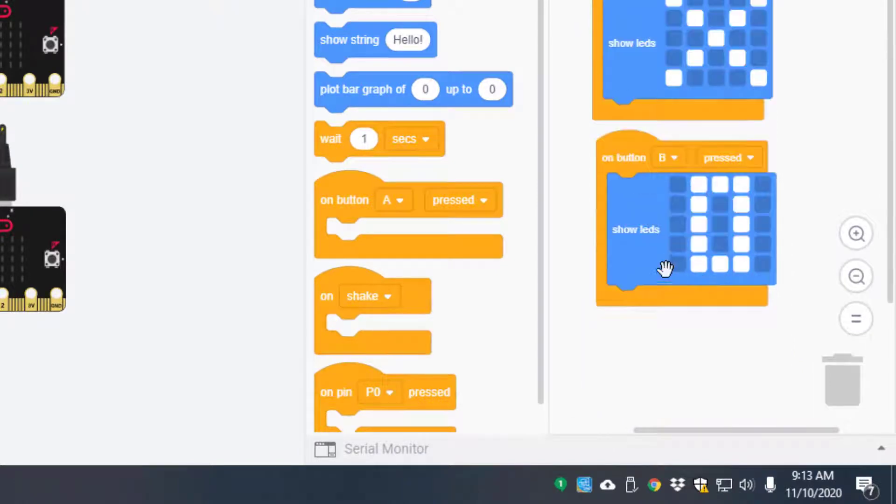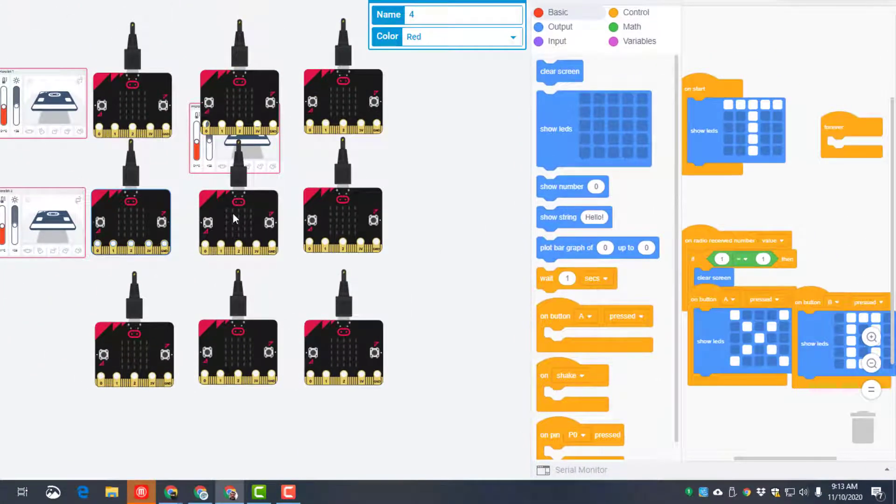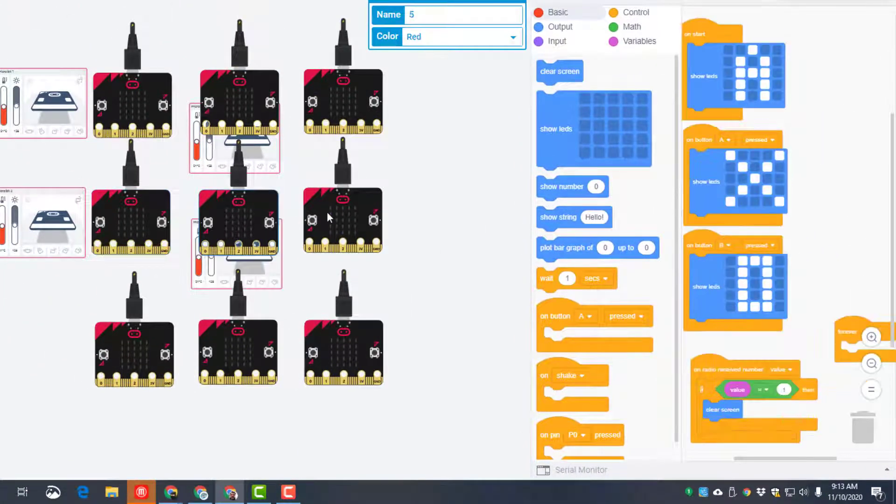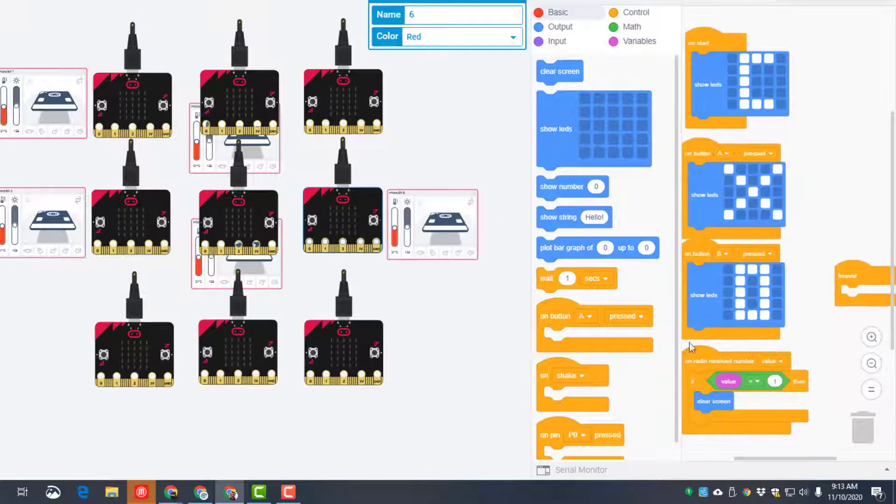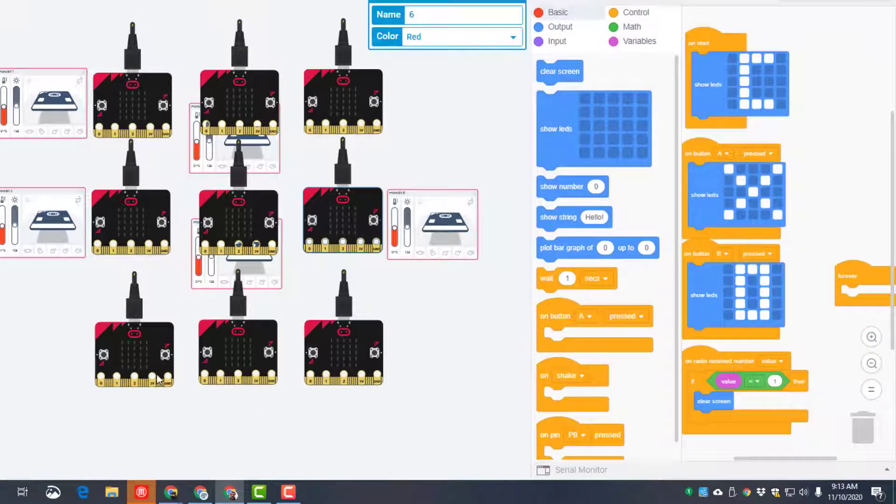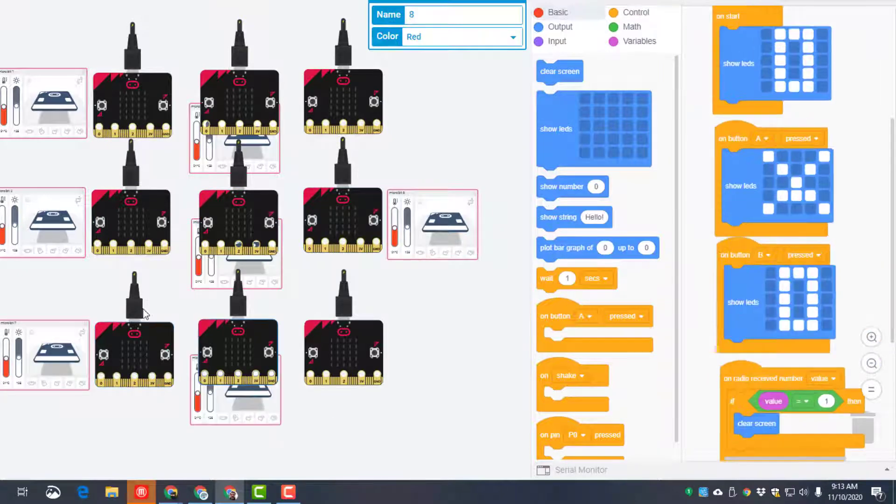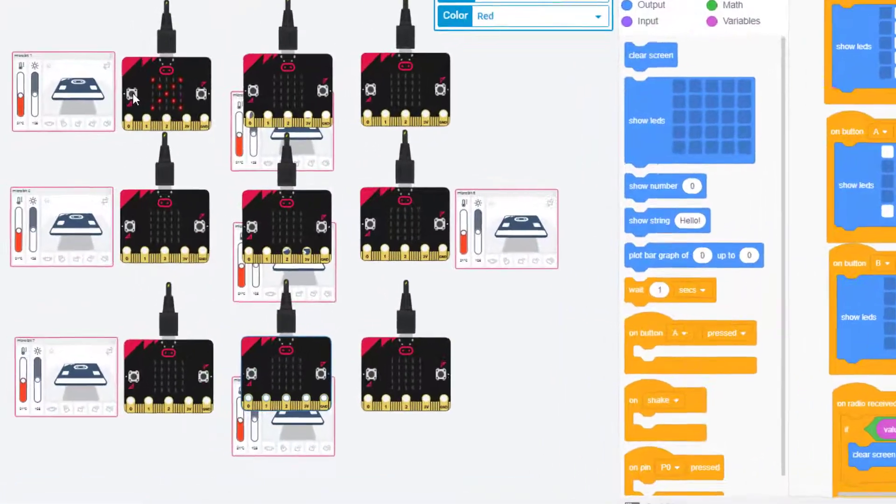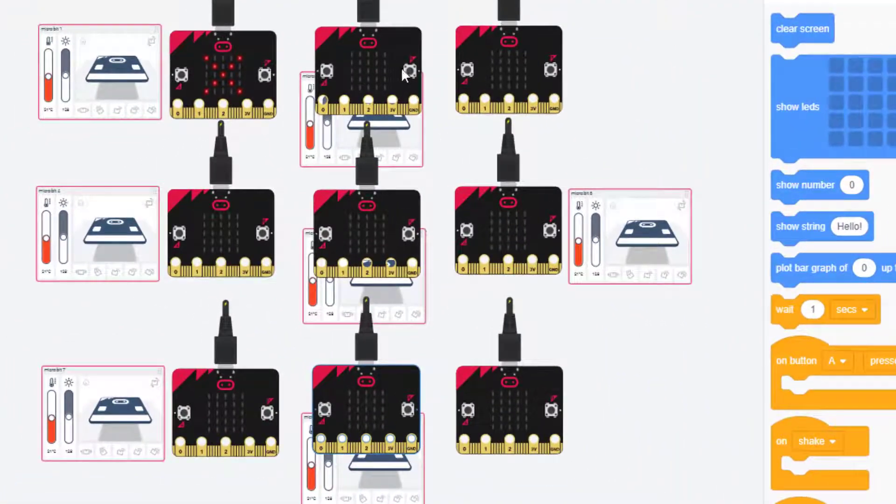And then I had to manually create the button A and the button B for every single one of those. That was really tedious, but you can see it does work. When I click on this first one or when I click on any of these, I can make X's or O's depending on which of the little buttons I click.